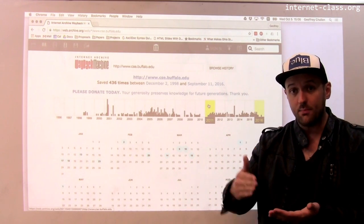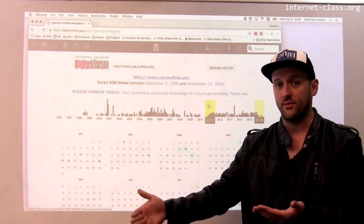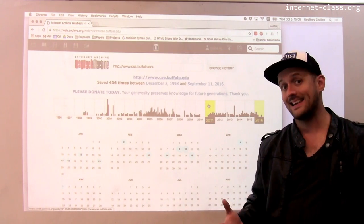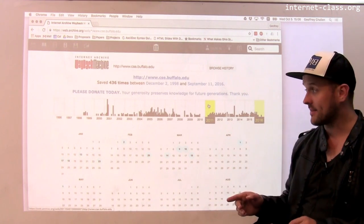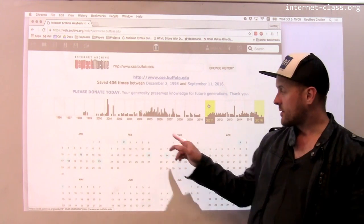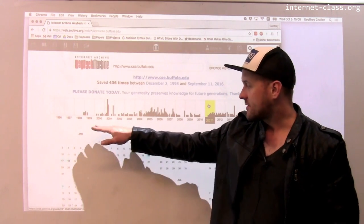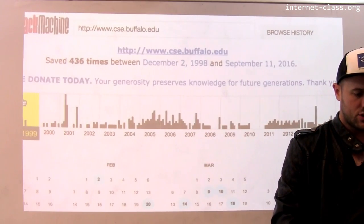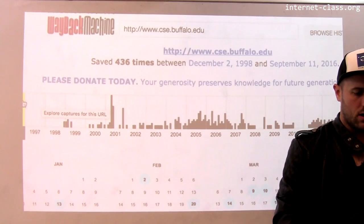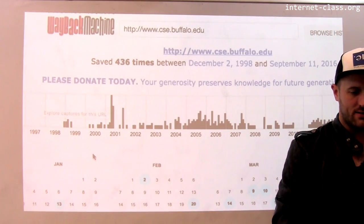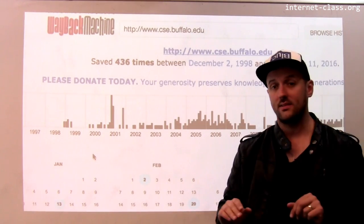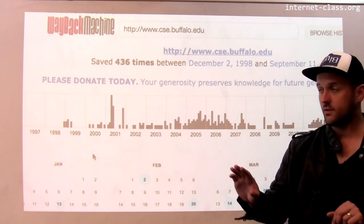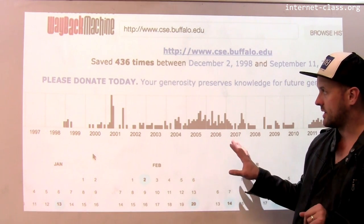The Internet Archive saves every copy of a web page it's ever seen, and what that allows you to do is go back and look at how a web page used to look in the past. Here's an interesting graph — this shows all of the copies of www.cse.buffalo.edu that the Internet Archive has recorded over time.